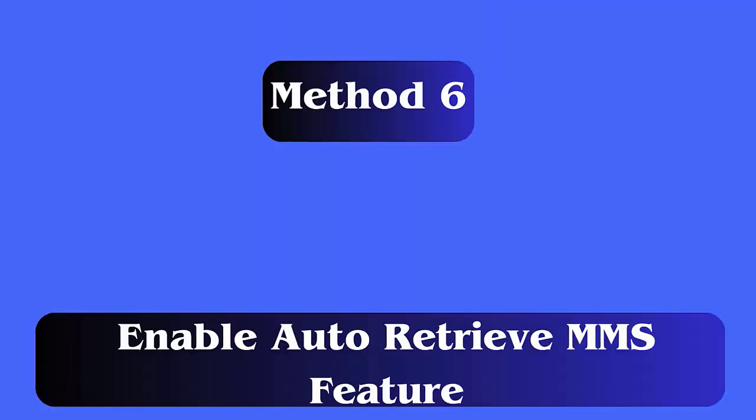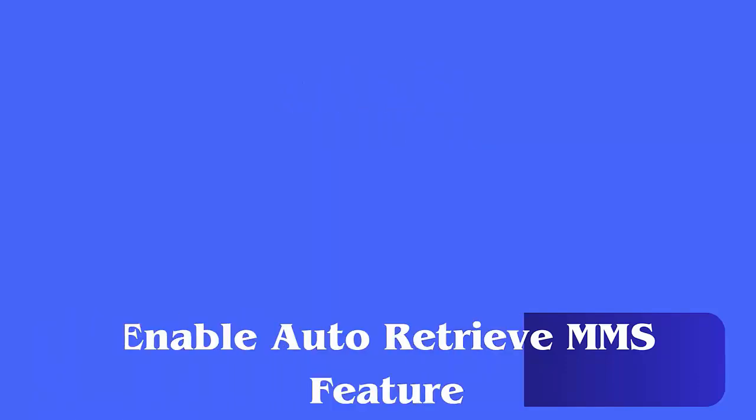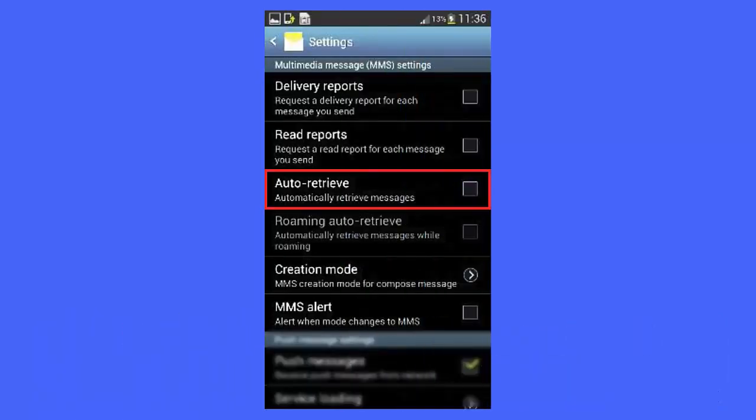Method 6: Enable auto retrieve MMS feature. Steps to follow. First, go to the messages app. Now, choose the profile icon and select messages settings. Then, choose SIM from the list. Here, enable the auto download MMS slash auto retrieve option.